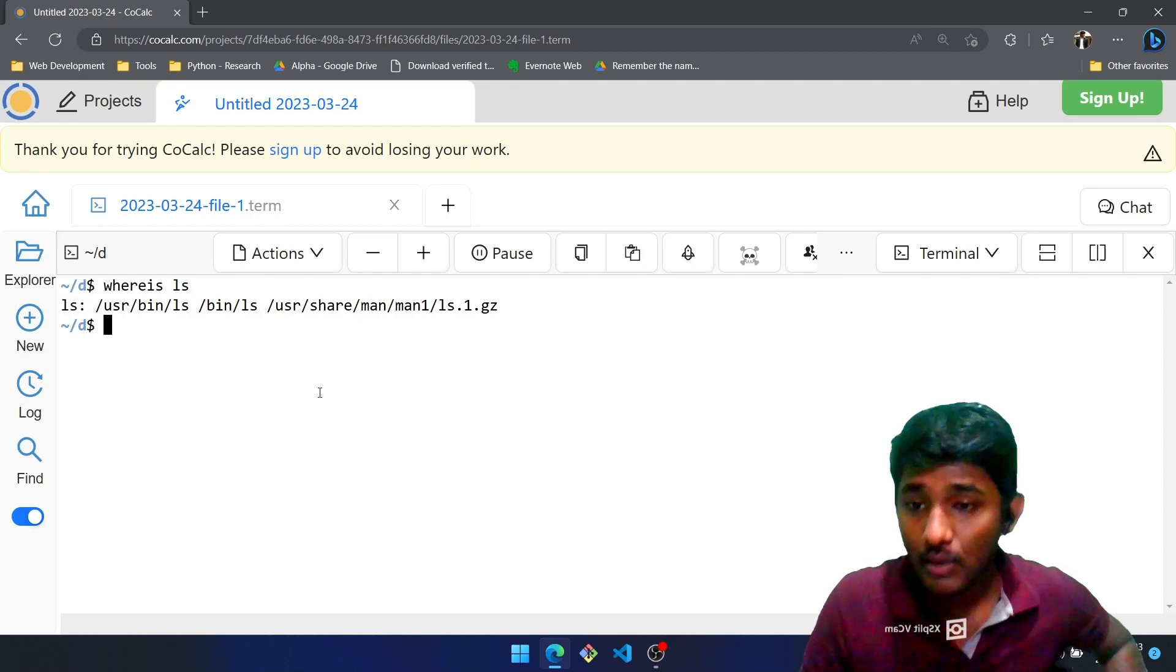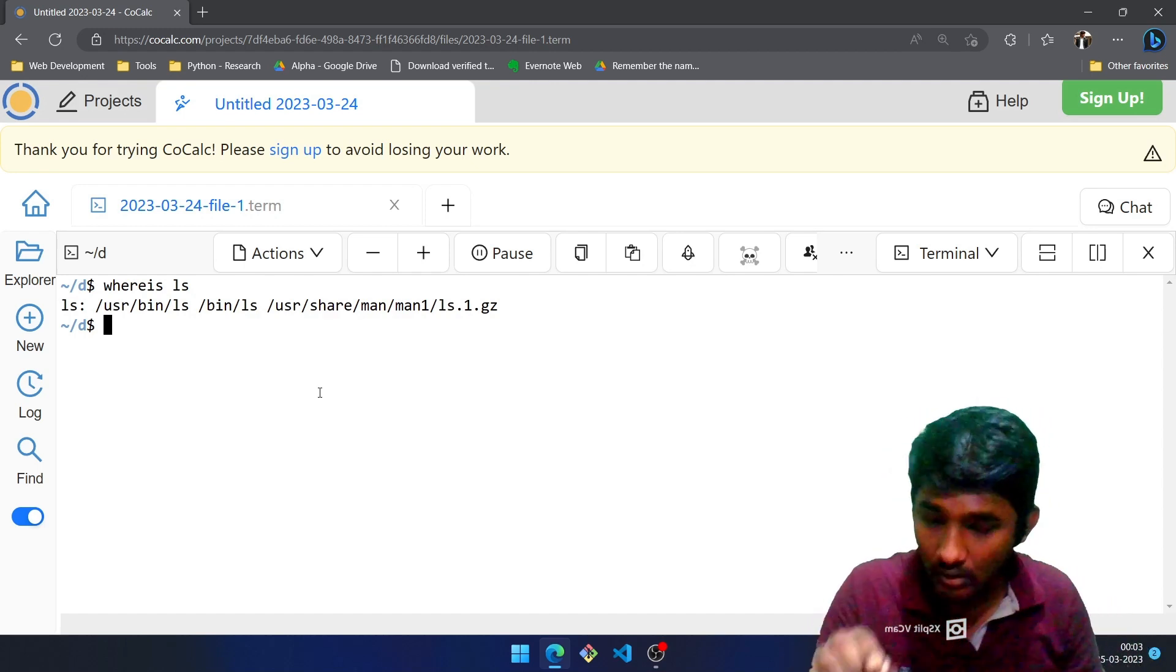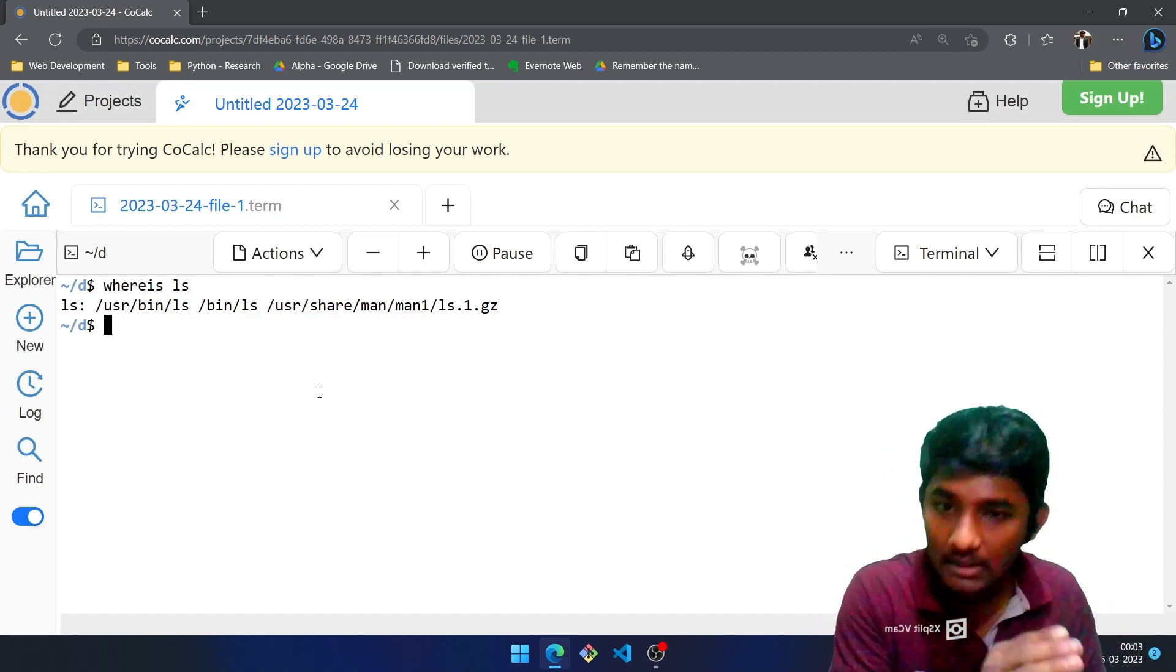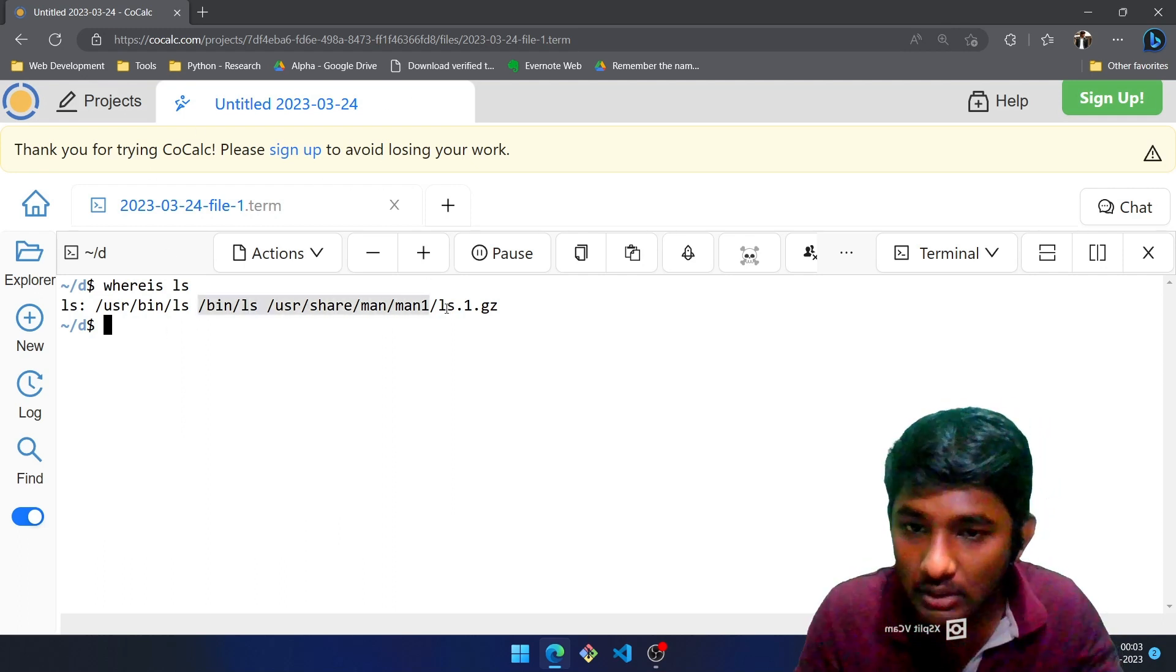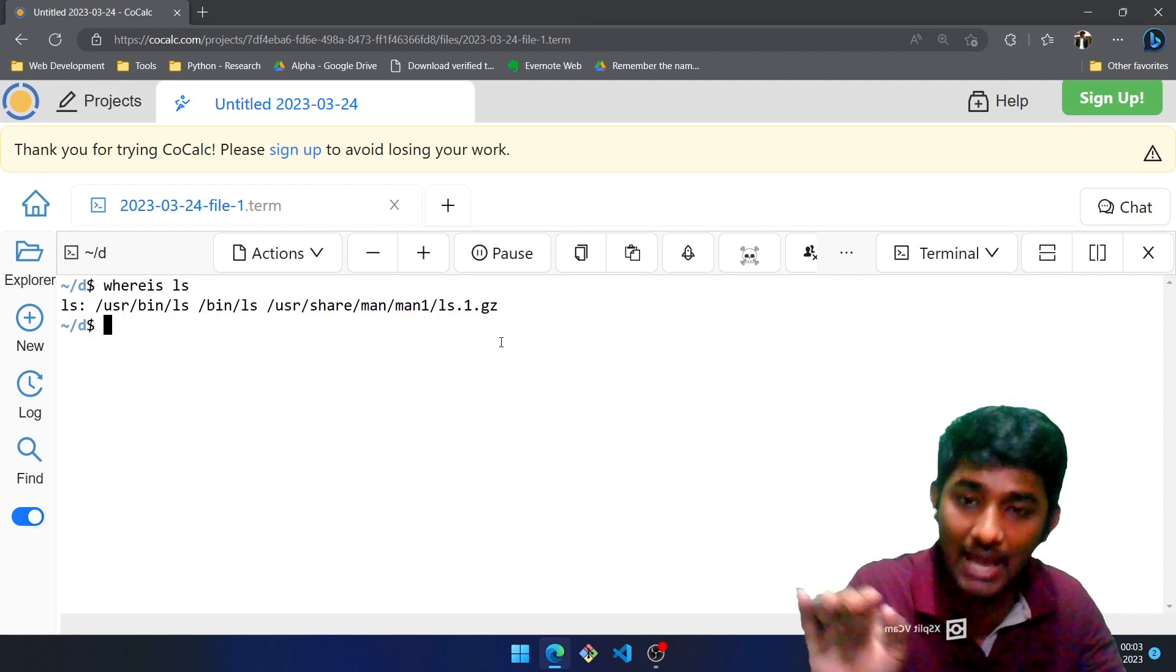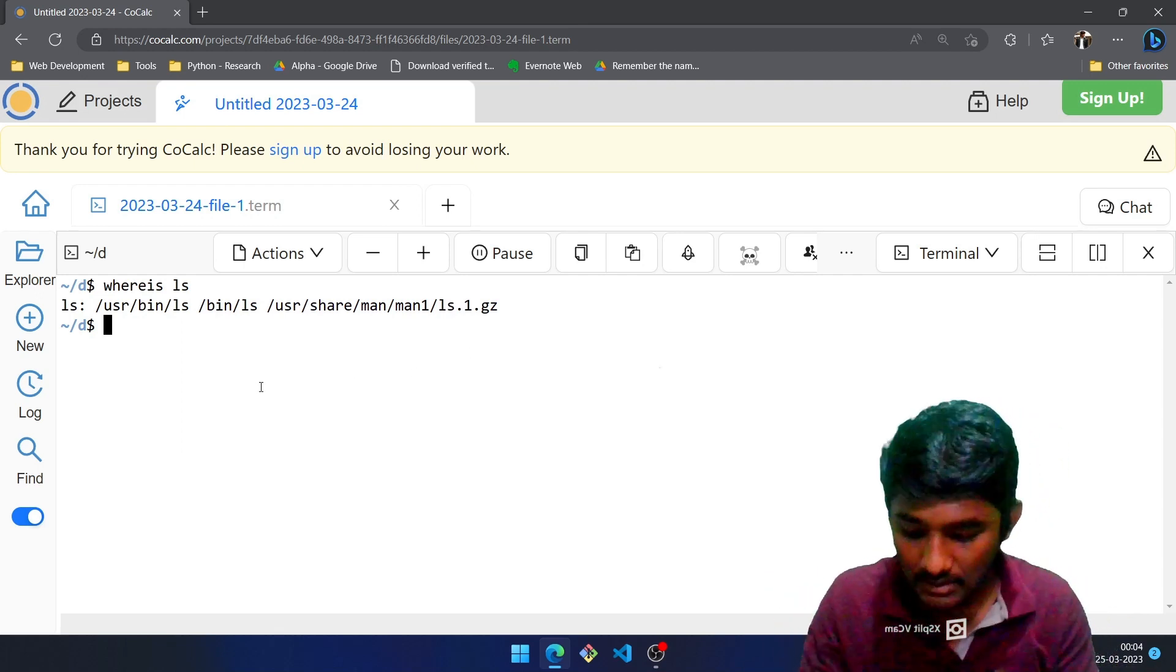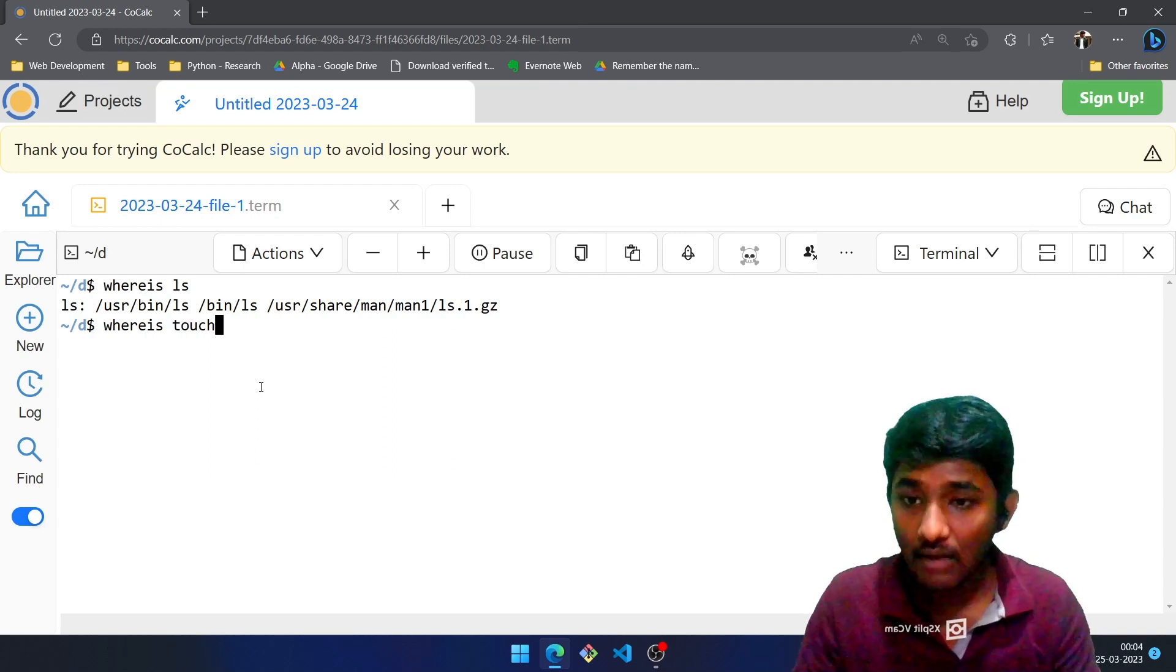You can see it is stored under /usr/bin/ls. If you are wondering what is the remaining thing, you just have to ignore that stuff because it is just going to print all the places wherein ls has been listed. Let us search for another thing: whereis touch. What is touch? Touch is a command to create a file.